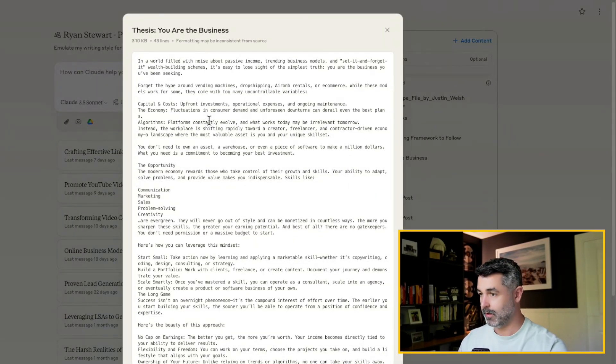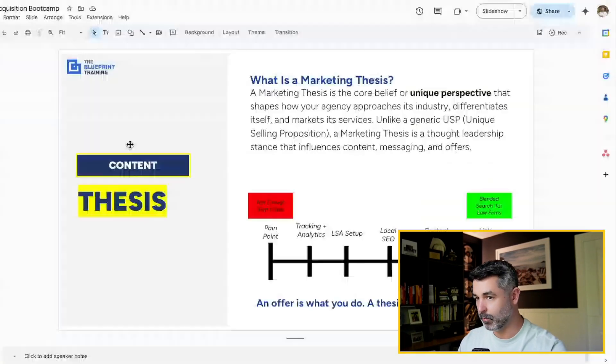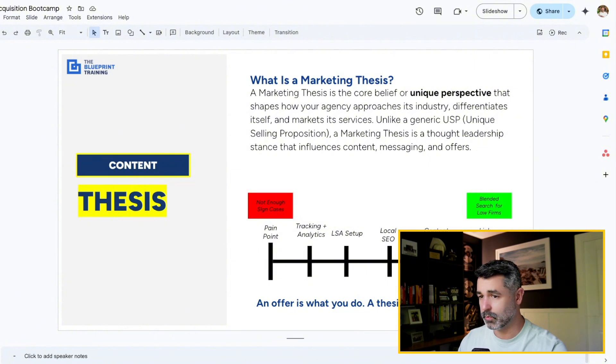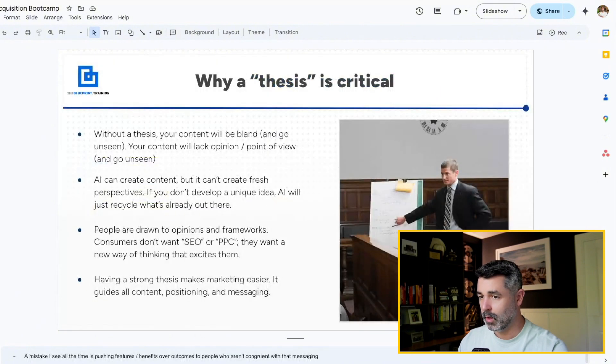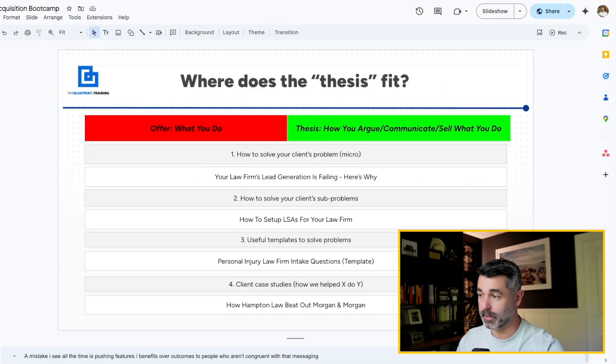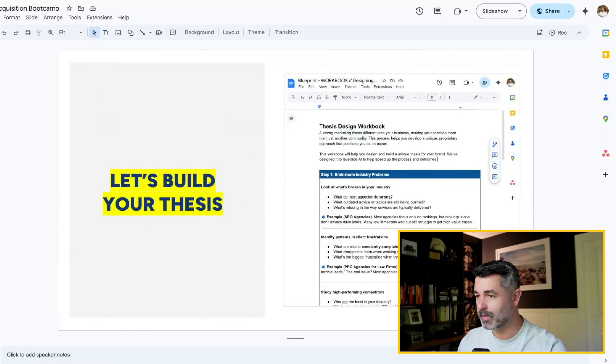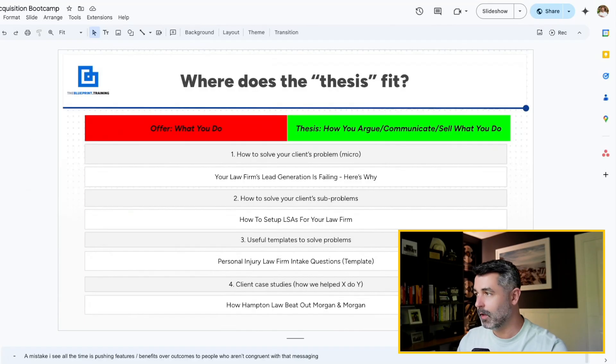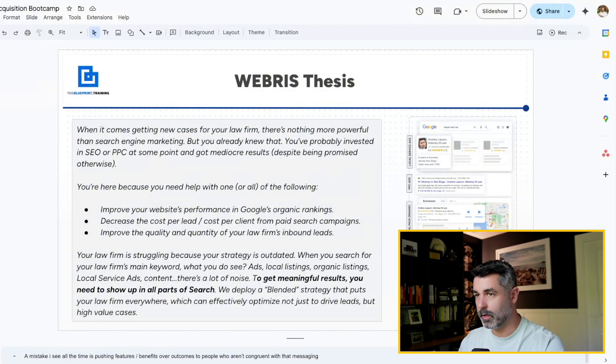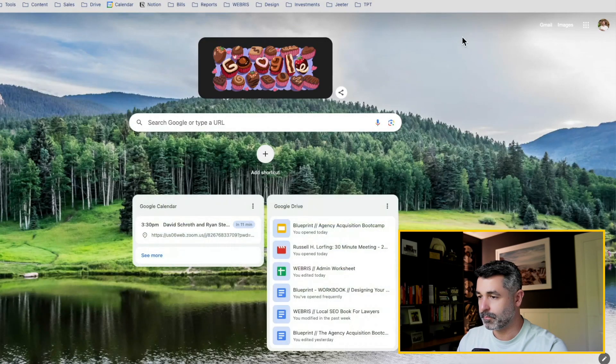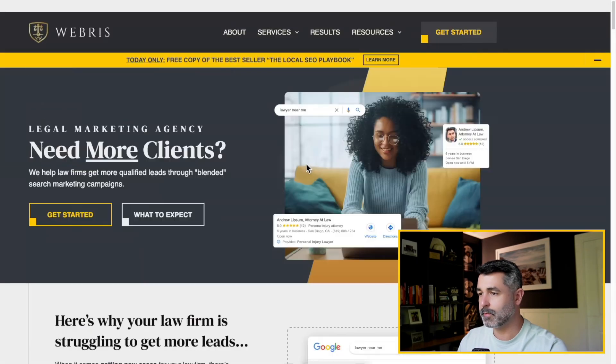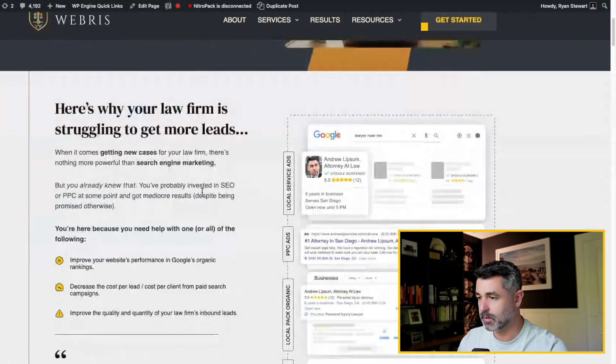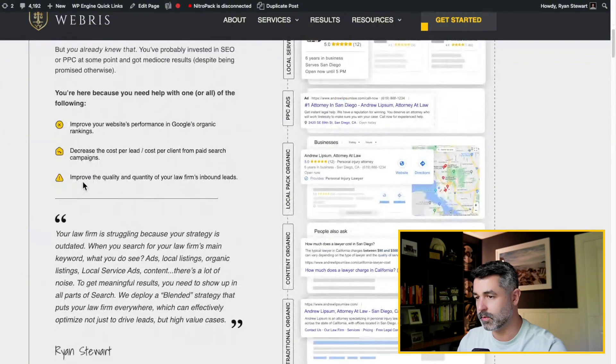So again, how do you generate a thesis? Well, I've got an entire training inside of the blueprint that's going to teach you how to generate a thesis, why it's so critical. And I even train you on how to use AI to really design it and do it for you. You just have to give it the right prompts and input. So again, a thesis is your unique value. If you go to my agency here, you'll get a pretty good idea of what our thesis is. It's this concept of blended search.